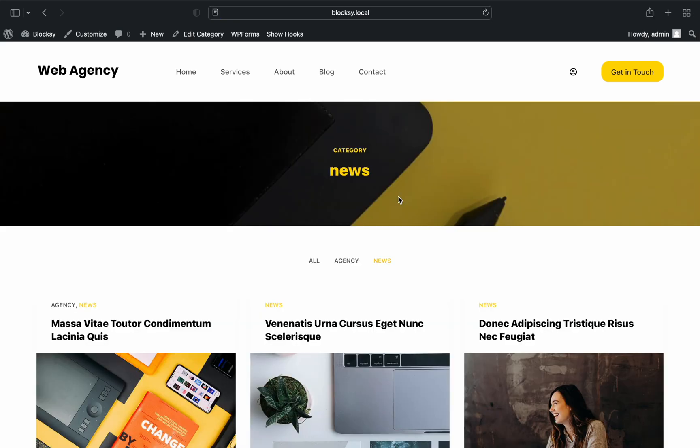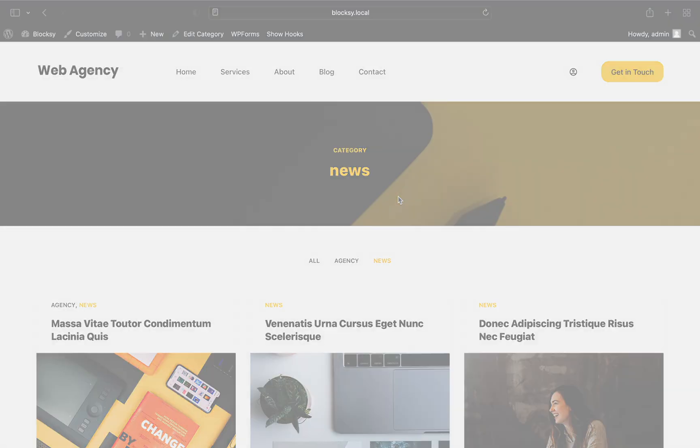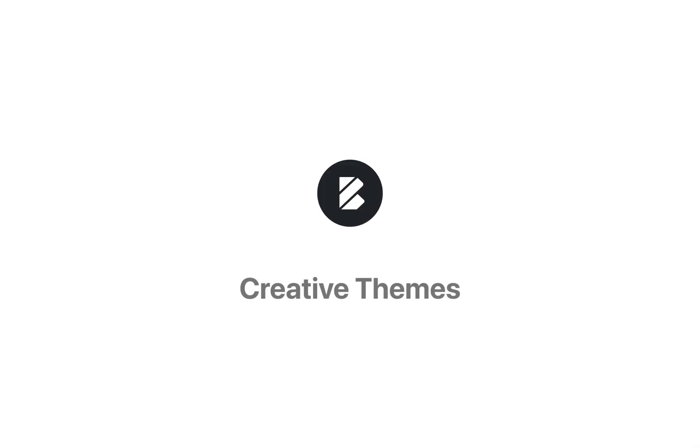We hope that our new post types extra extension will finally deliver the customization options our customers have been asking for. If you have any questions, feel free to reach out to us via our official support channel at creativethemes.com. Until next time.